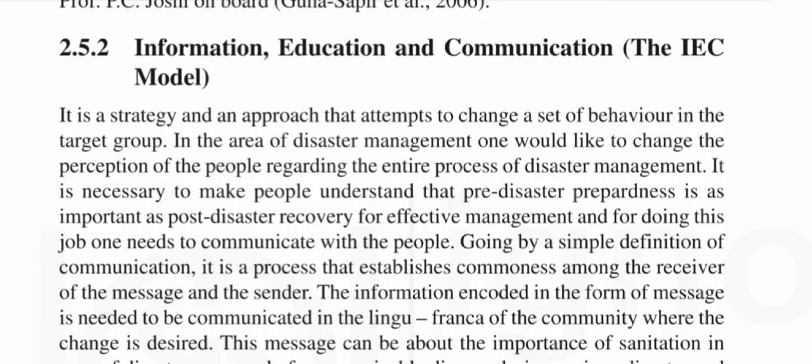Information, Education and Communication — the IEC model — is a strategy and an approach that attempts to change a set of behaviors in the target group. In the area of disaster management, one would like to change the perception of the people regarding the entire process of disaster management.